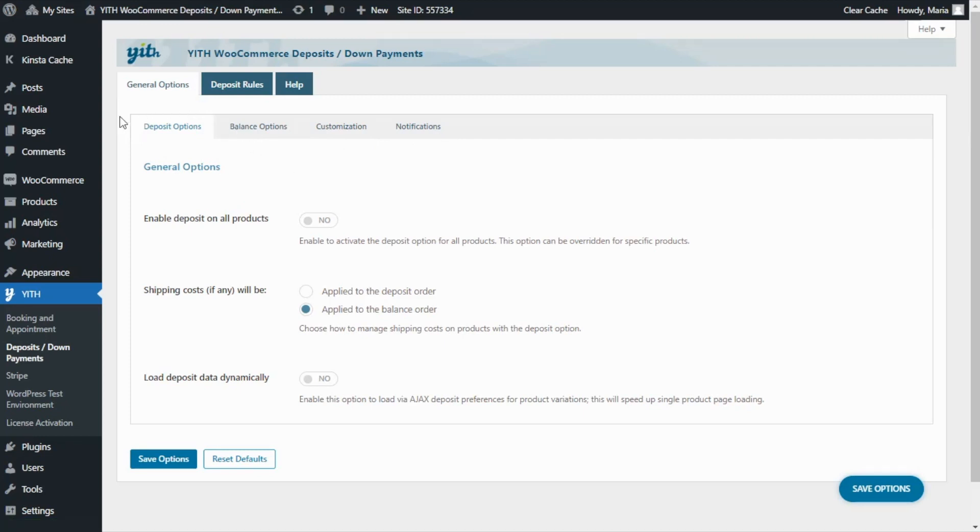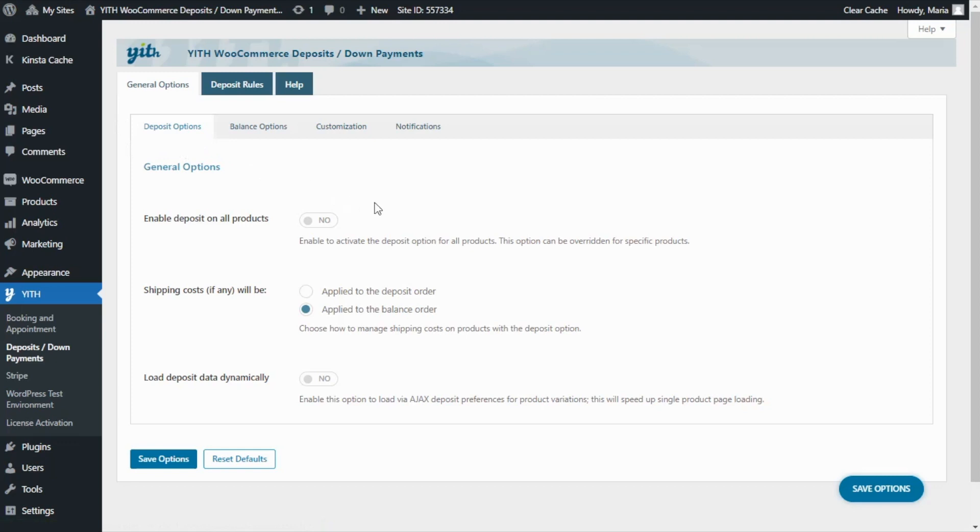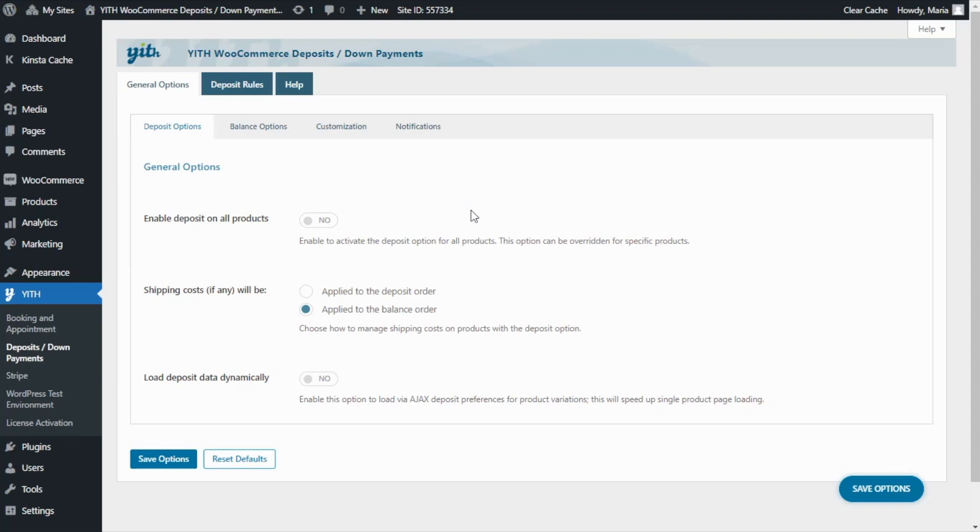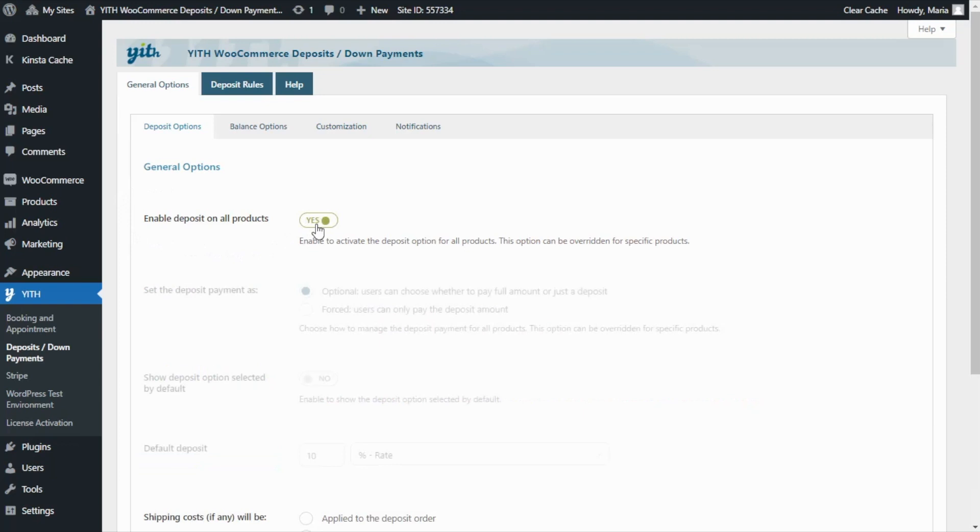From the deposit options we will be able to manage all features related to enabling a deposit option for our products. And it is important to tell you that all of the settings configured here will apply globally to all products. However, it is possible to override these global options for specific products directly from the products edit page. But we will actually cover that topic in detail in one of our next tutorials. For the moment, let's take a look at the main options available here. First, we can use this option to enable the deposit on all products. And by enabling it, we will find some additional options to configure it.